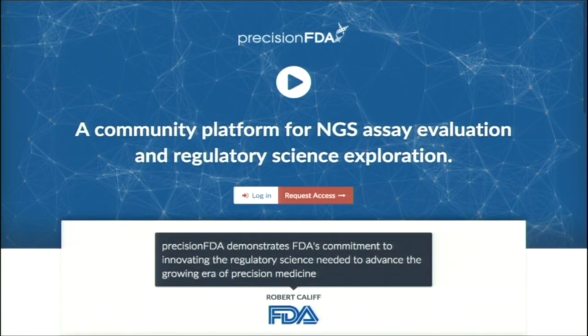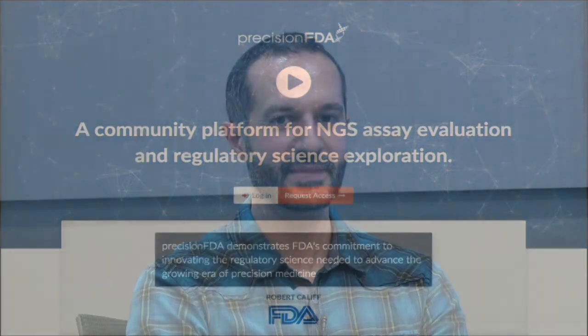Hi, my name is George Asimenos, and today I'll make an introductory video on PrecisionFDA.